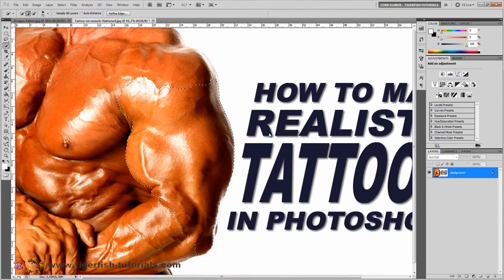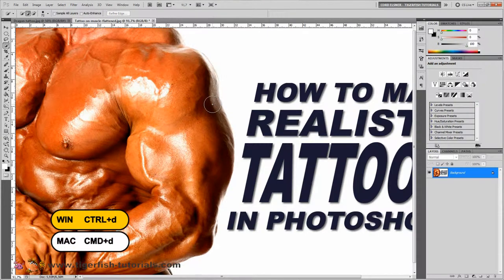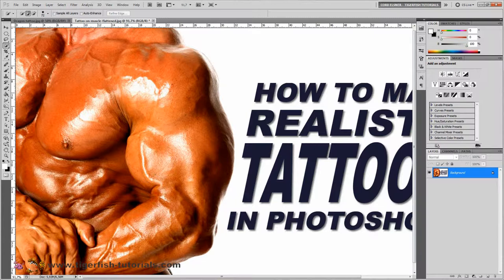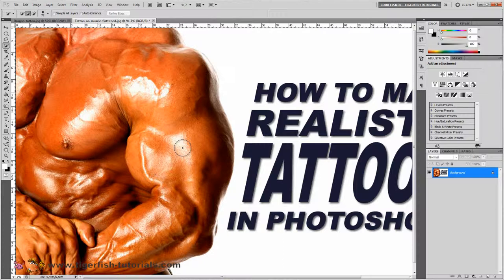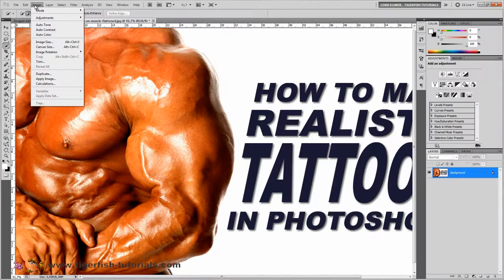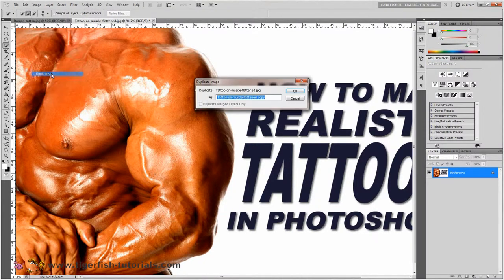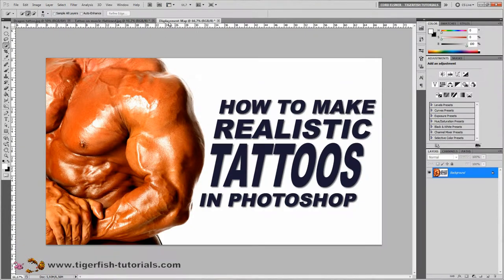Go back to the layers panel and press Ctrl+D (or Command+D on Mac) to deselect. The next step is to create a displacement map, which wraps the tattoo around the contours of the arm, like the veins. This displacement map is based on the shadows, midtones, and highlights. Duplicate the image by going to Image > Duplicate, name it "displacement map," and hit OK — Photoshop creates a new file called displacement map.